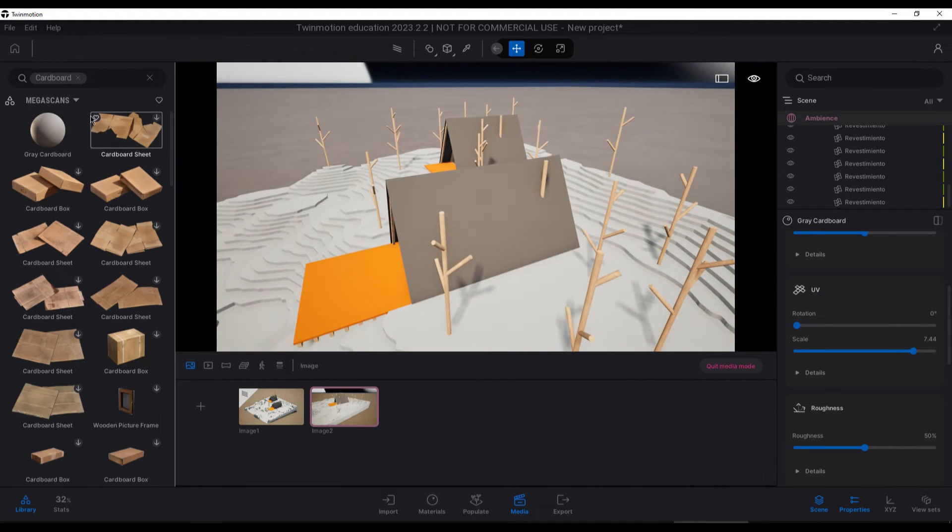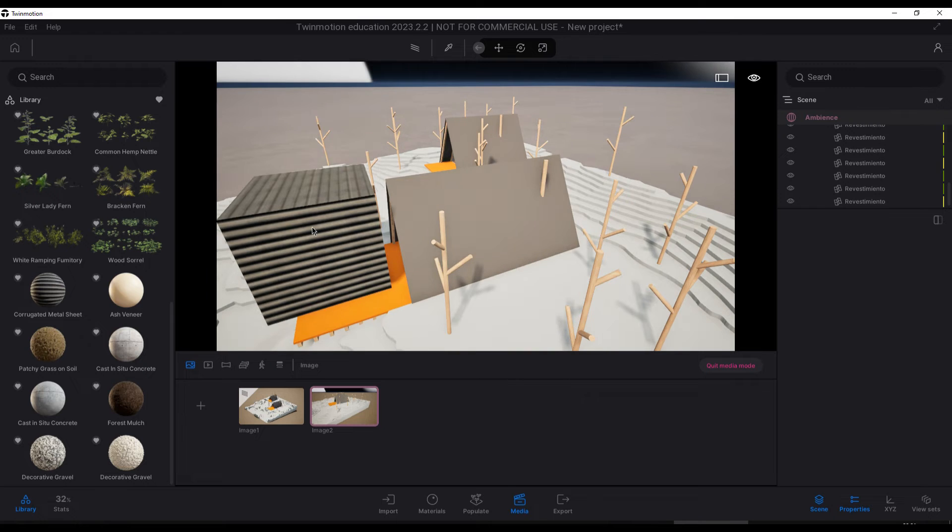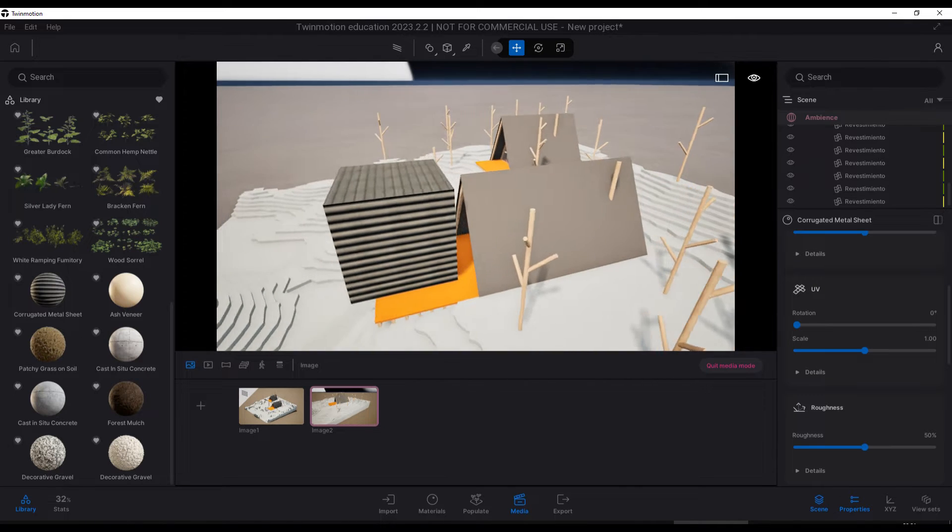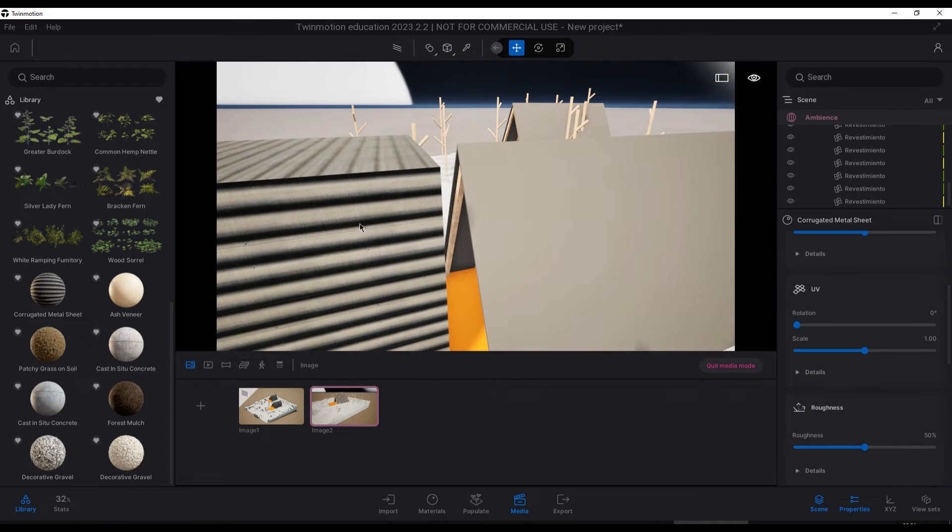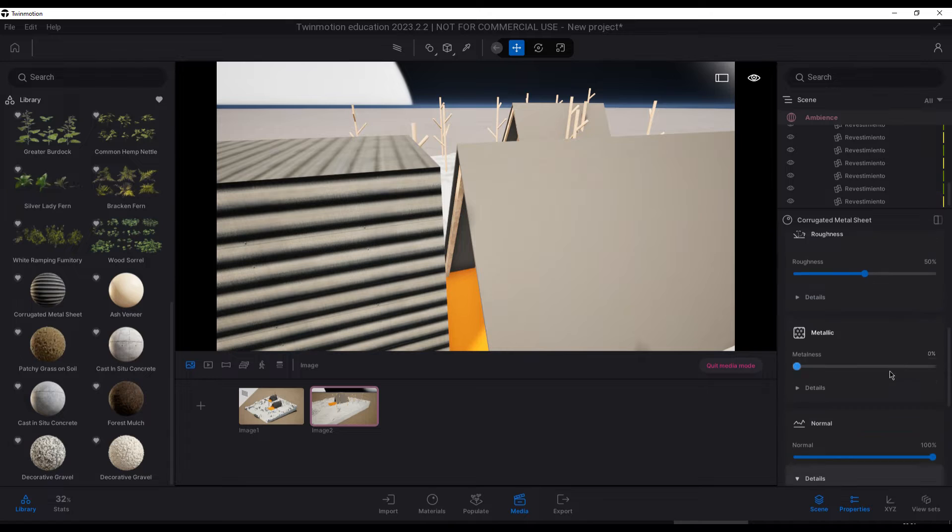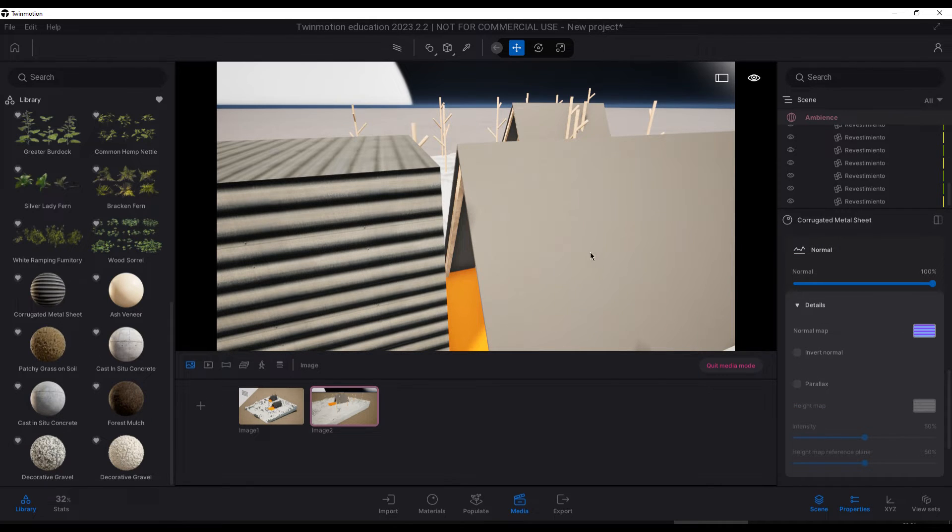Next to the roof, I placed a cube from the primitive section and applied the corrugated metal sheet material to it. Now with the material selected, we are going to copy the normal map and the height map to our grey cardboard material.